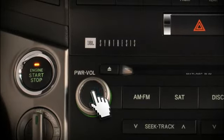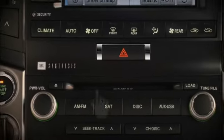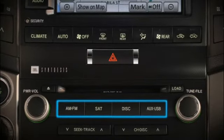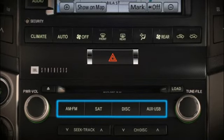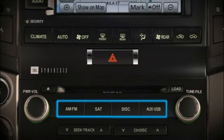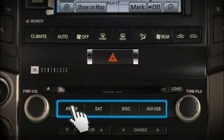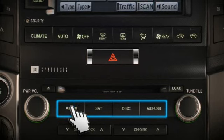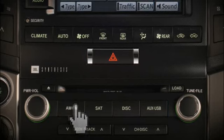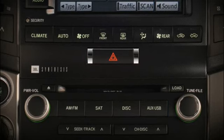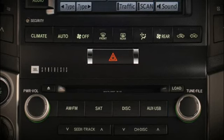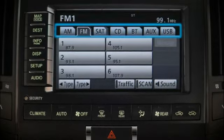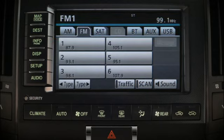To change the audio sources, press the AM/FM, SAT, disk, or aux USB buttons. You can also touch the corresponding tab along the top of the screen, as long as it's not grayed out.